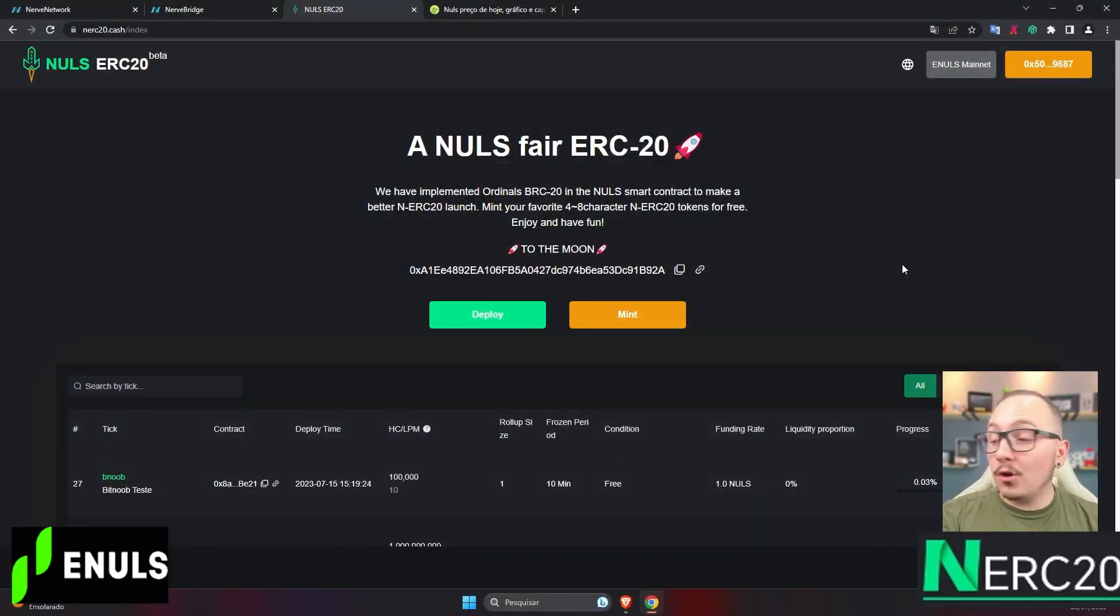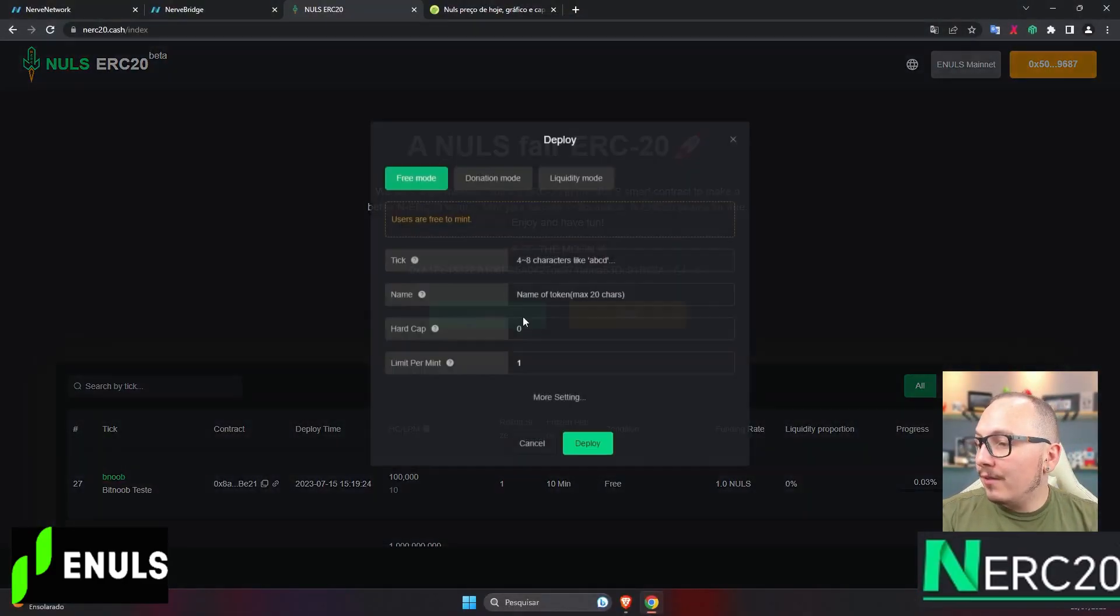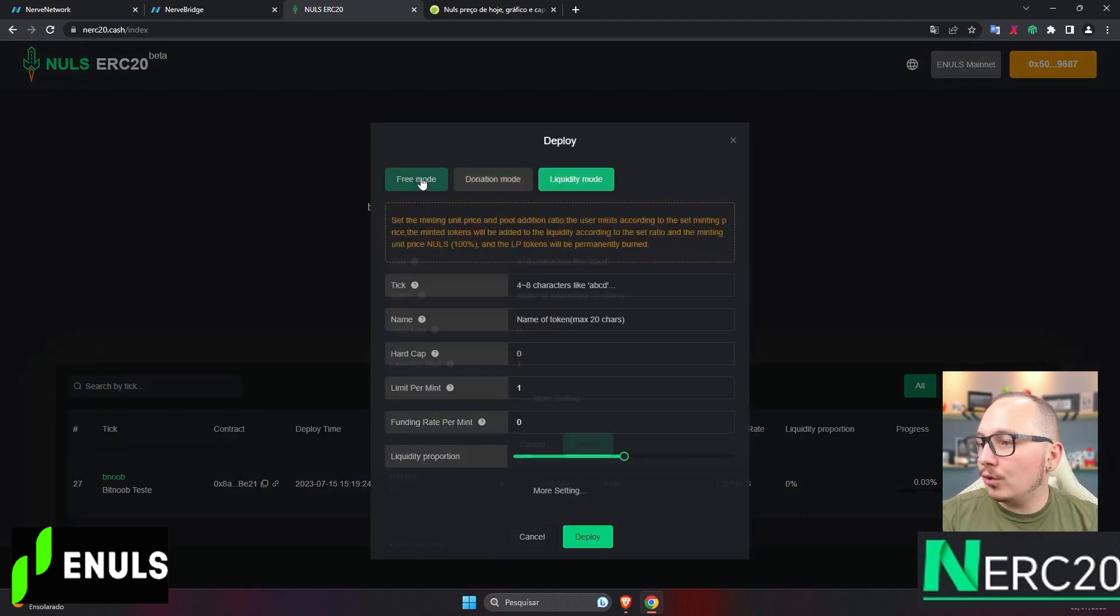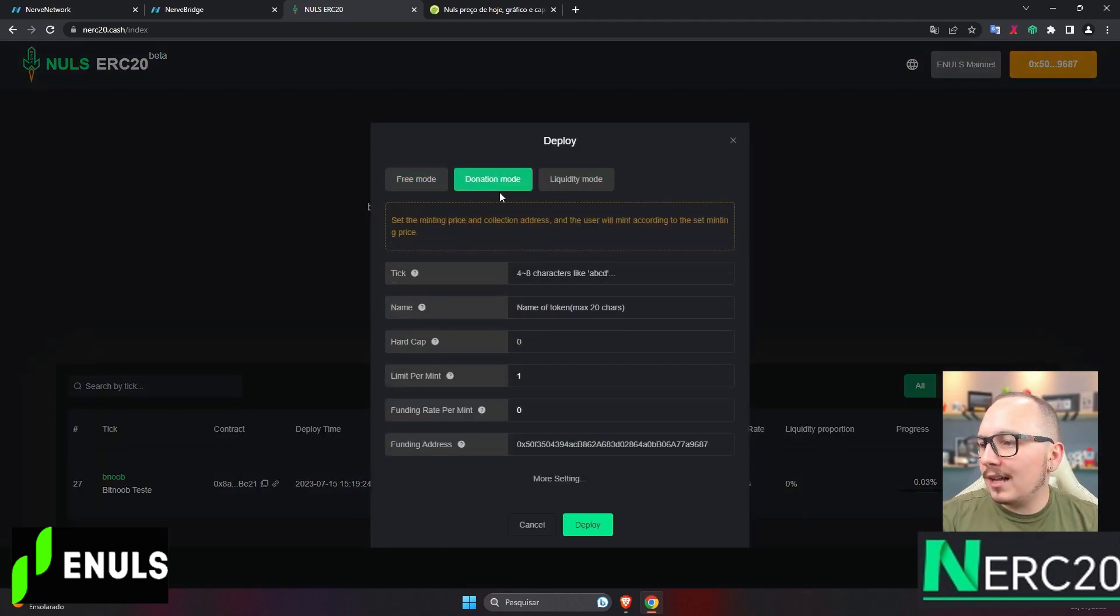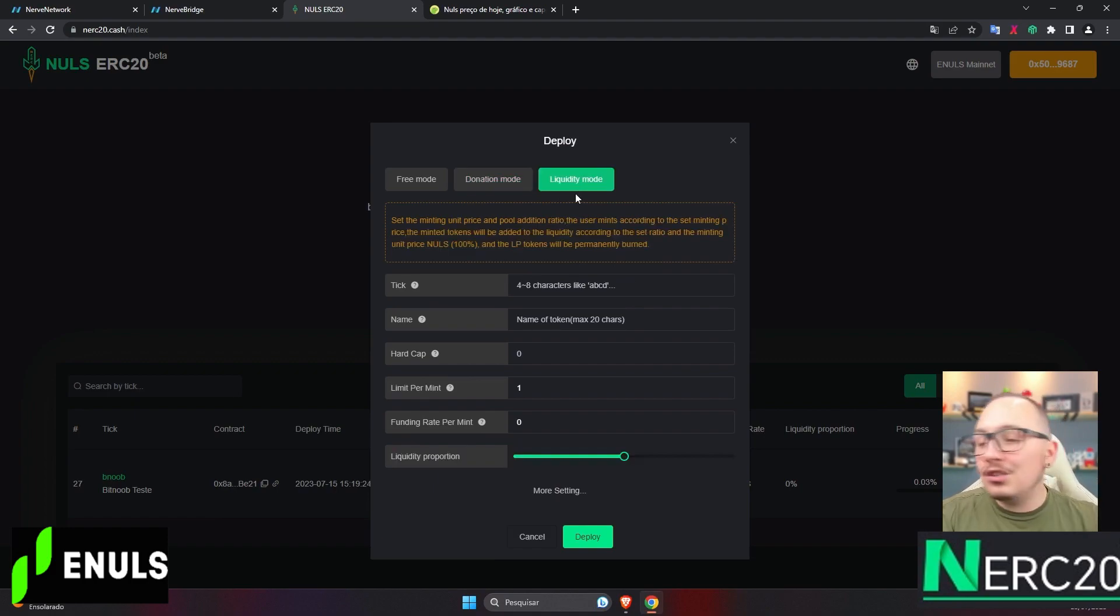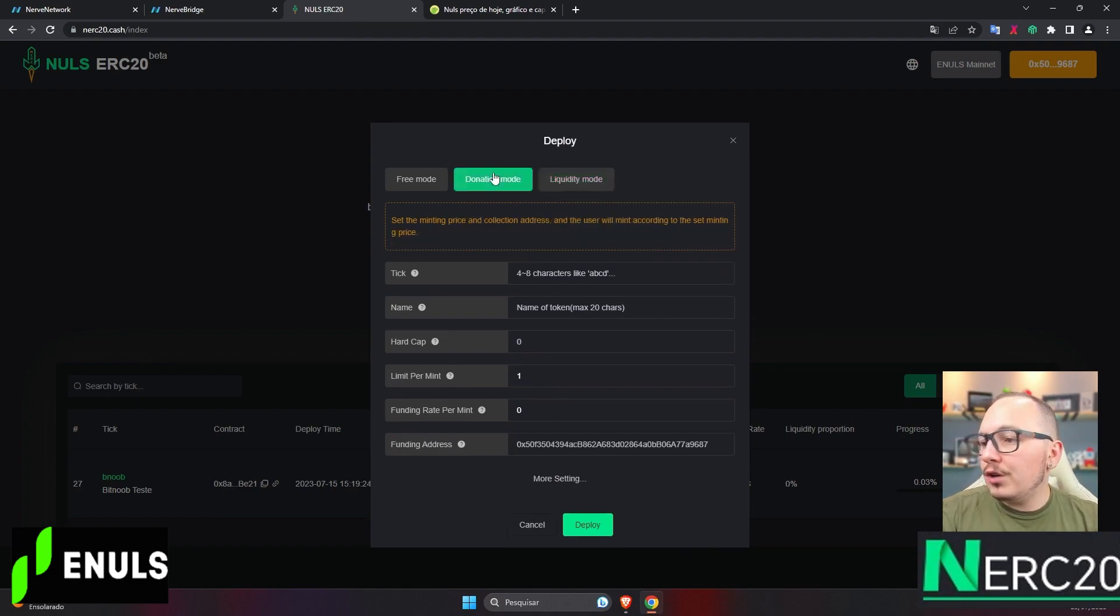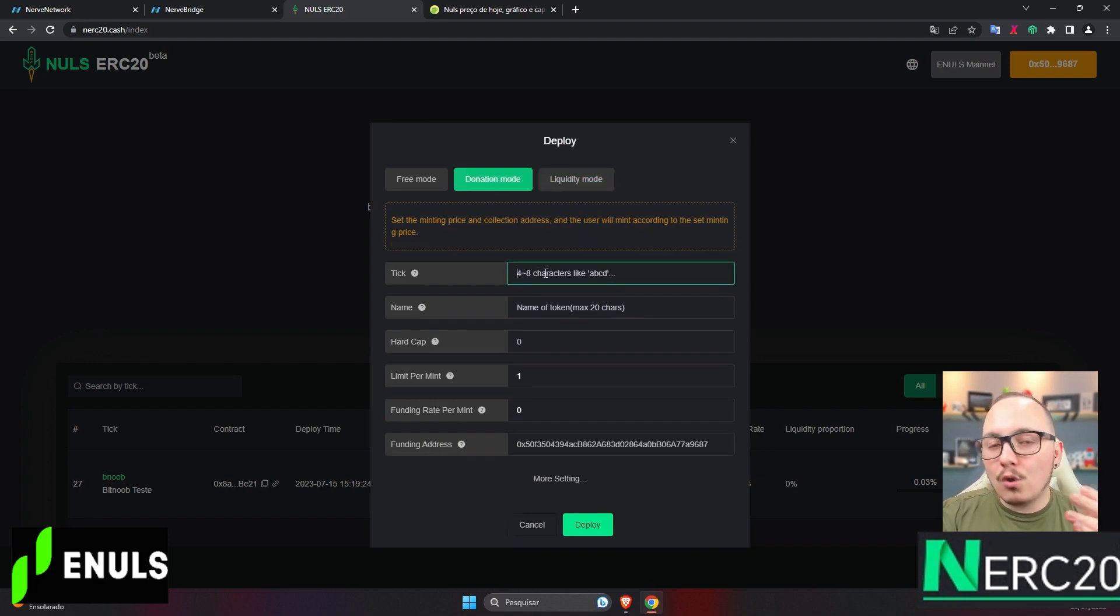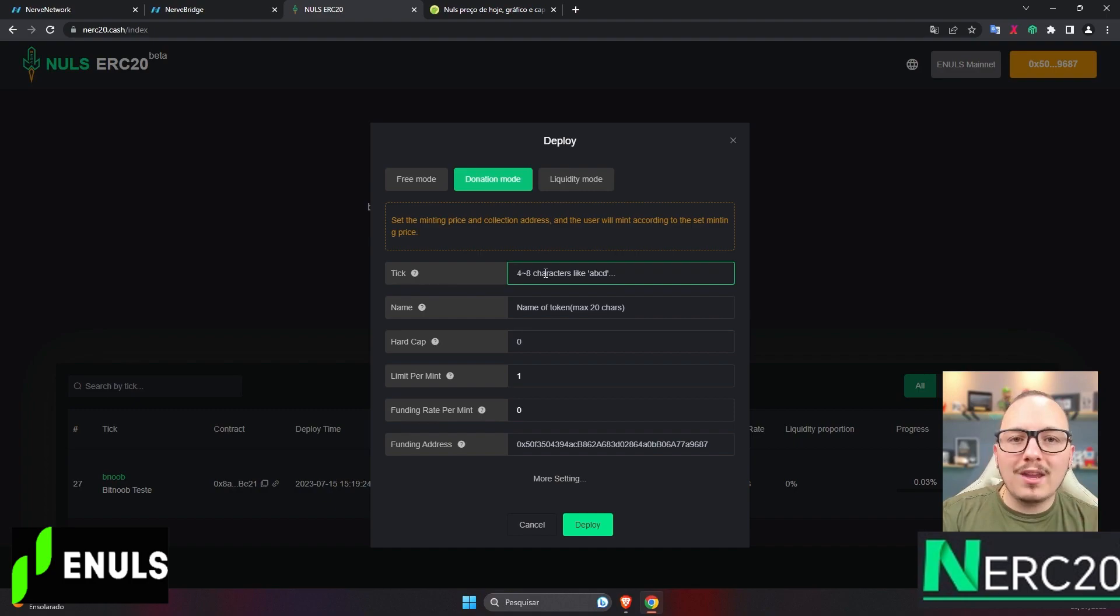So let's simulate creating a token now. Let's click on deploy and choose the token mode, the free mode, the pre-sale mode, or the mode where we take all the pre-sale money and put it into liquidity. I'll select the donation mode as if we were selling this token to someone. First we must place the TIC. What is the TIC? It stands for the token acronym.